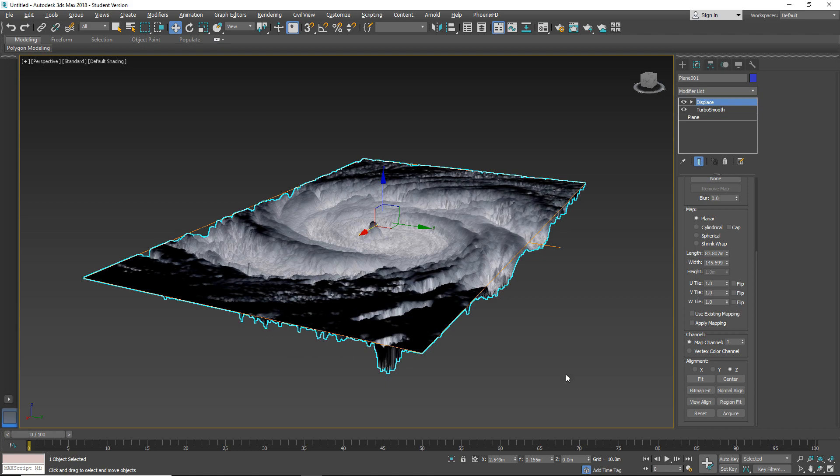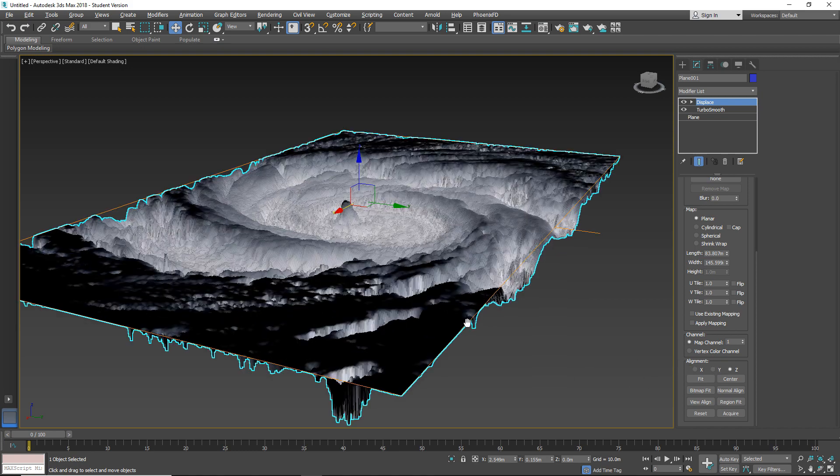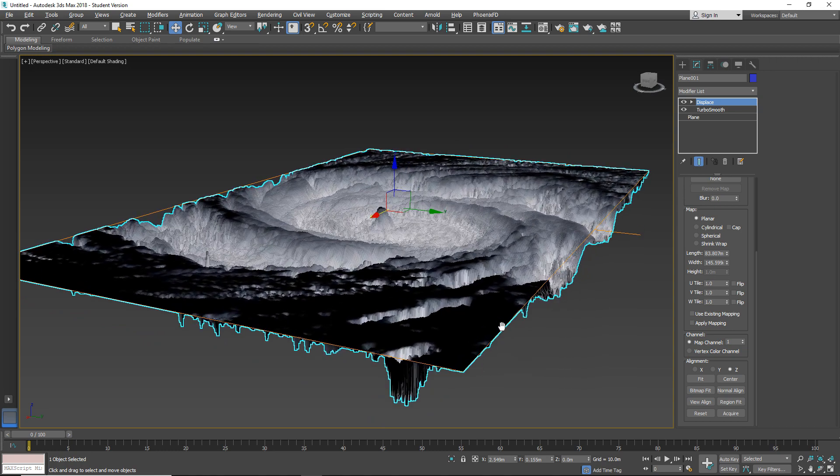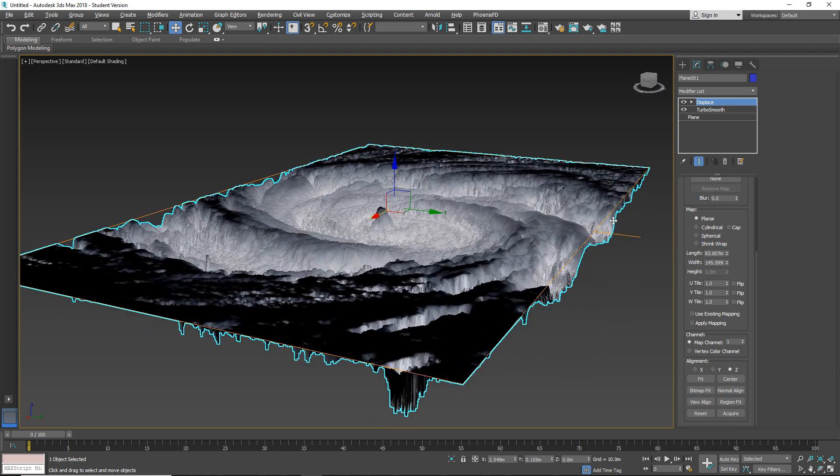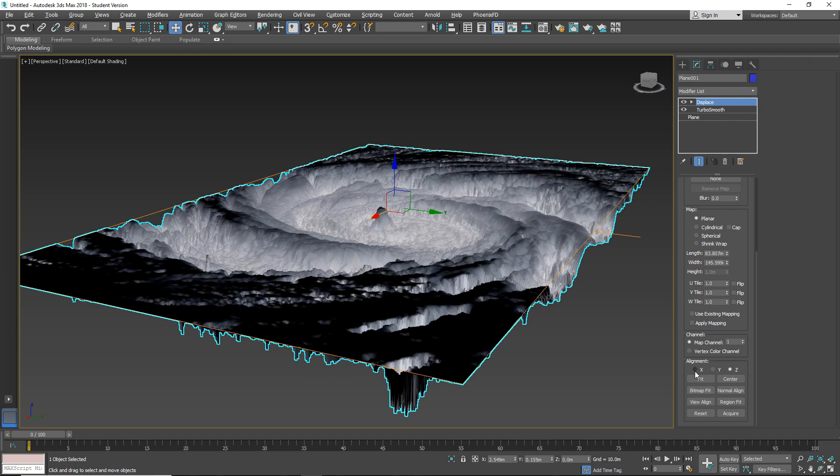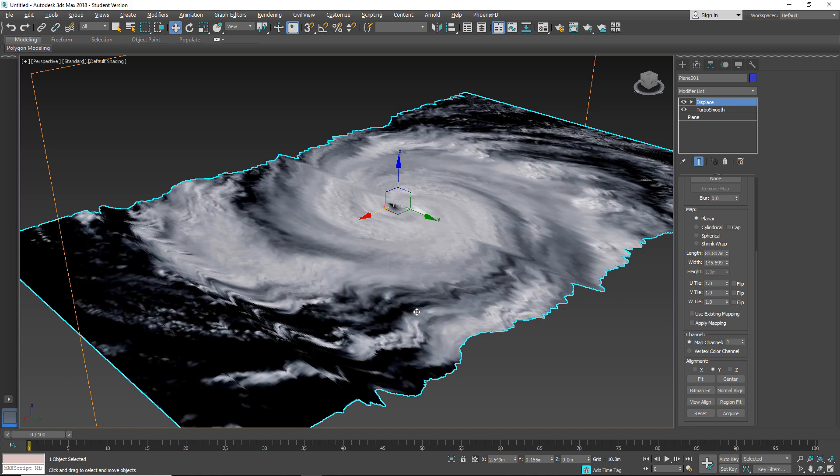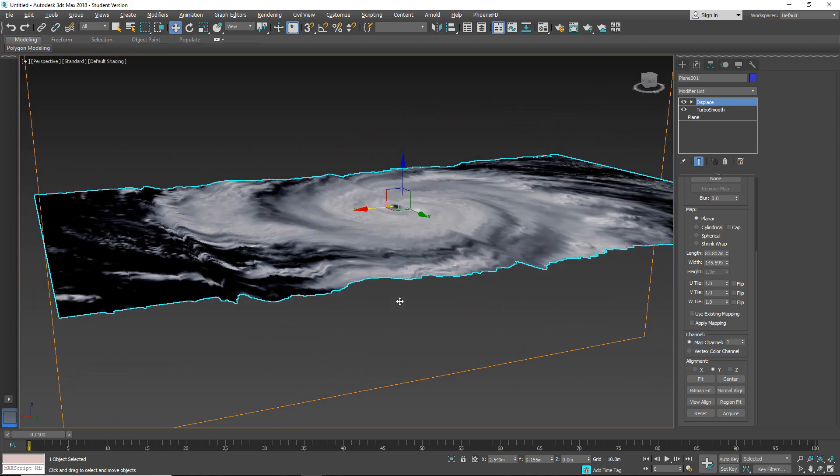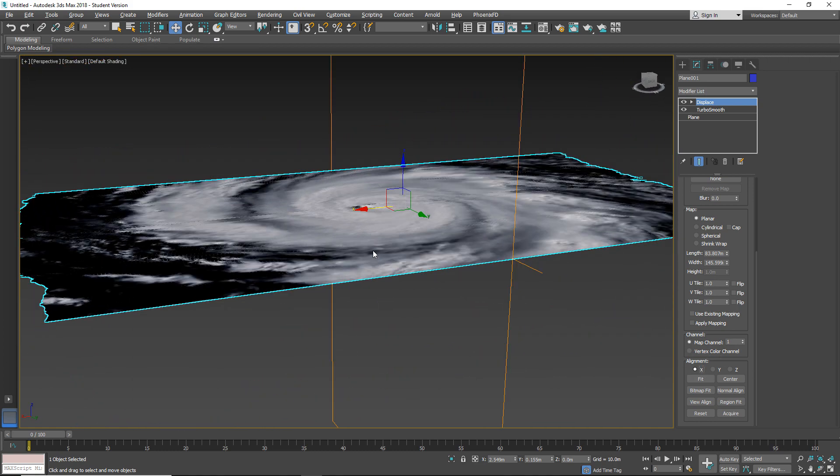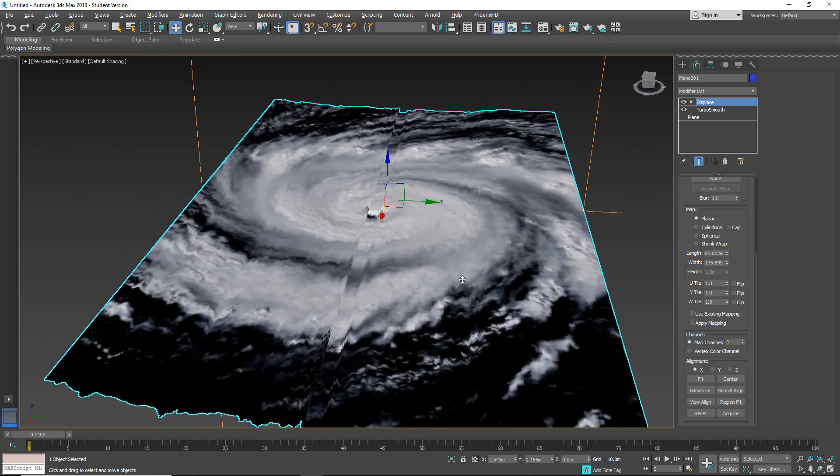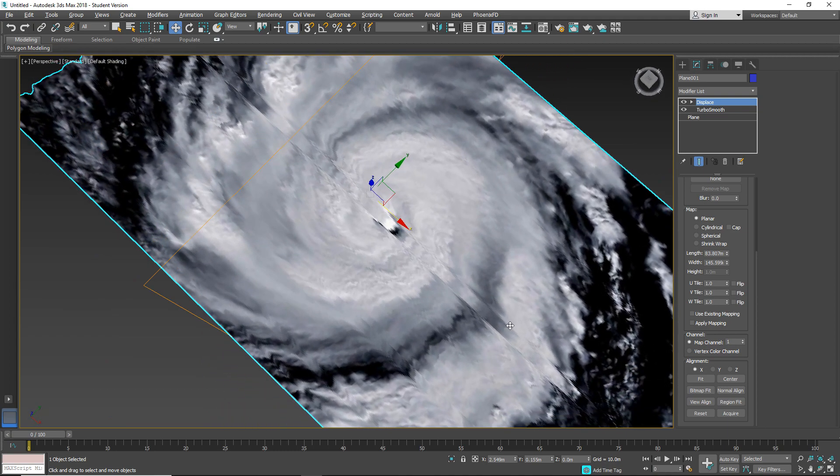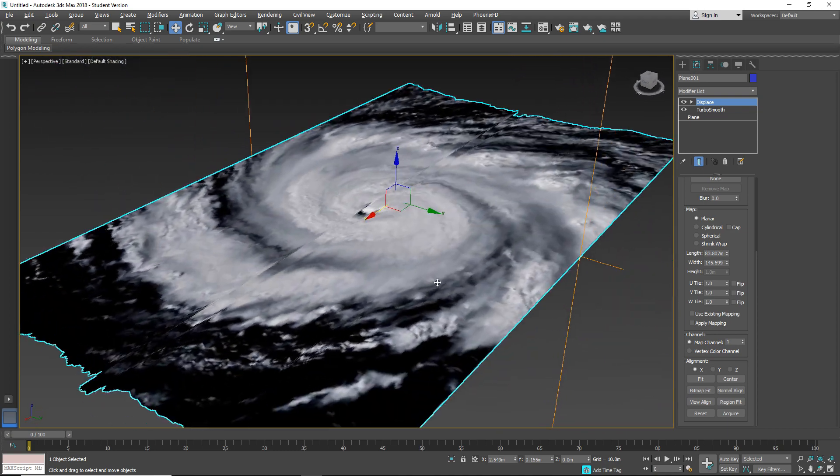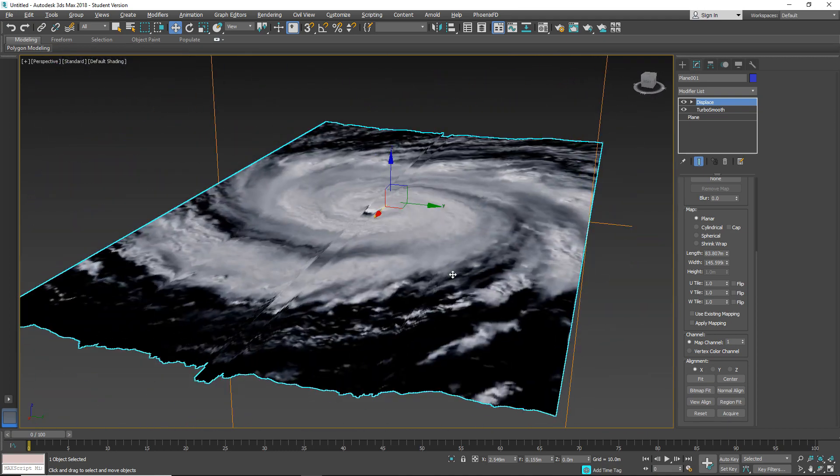So the last field is alignment. Here we can control our Gizmo. We can use different axis to affect. You can change that. As you can see when I change axis I also change the shape.